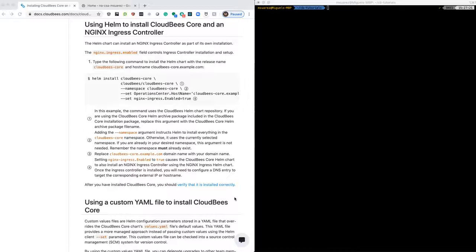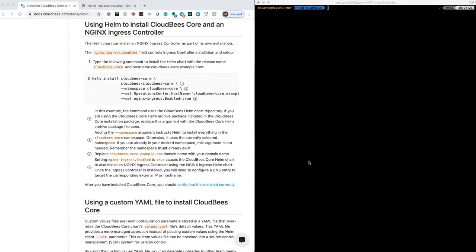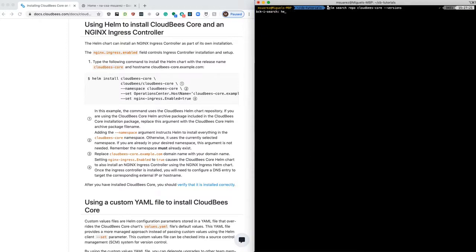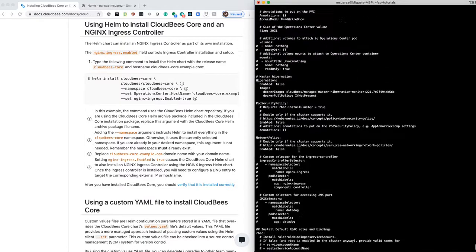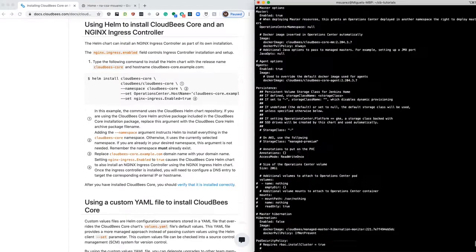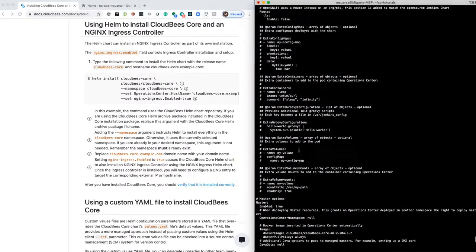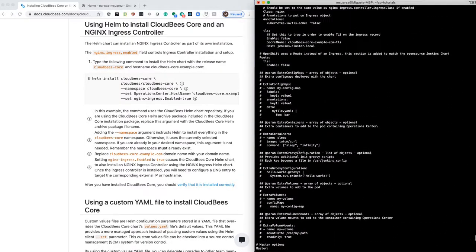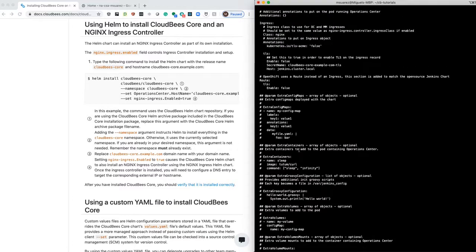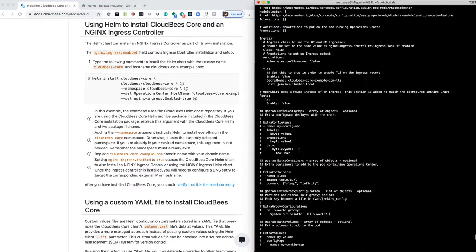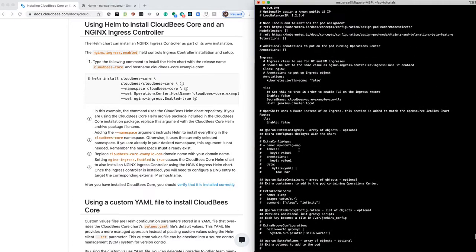Now that we need to create a file to pass it to Helm so you can install Core, let's take a look at what are all the values that we can pass. So what we can do is we can do a helm show values. And what that's going to give you is a YAML representation of all the values that are set in default and the values that you can pass.